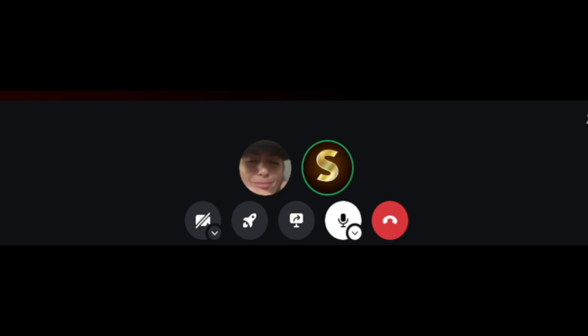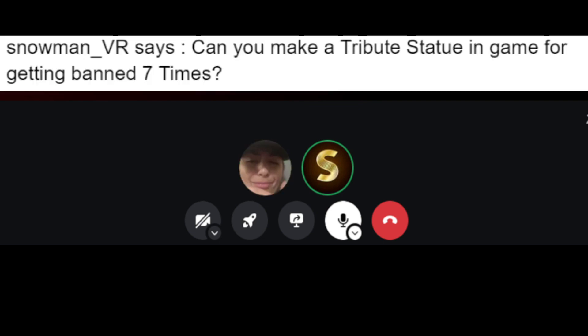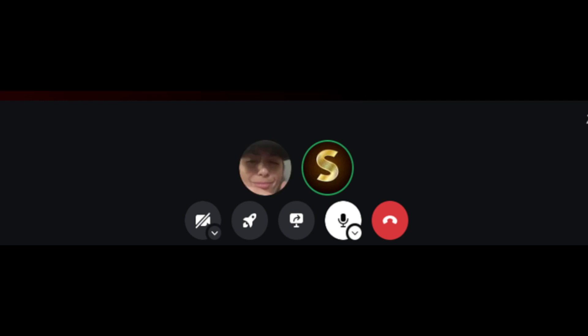Alright, so first question, SnowmanVR says, can you make a tribute statue in-game for me getting banned seven times in the Discord server? That's up to Shrek, that's not up to me, but if I could, I would.